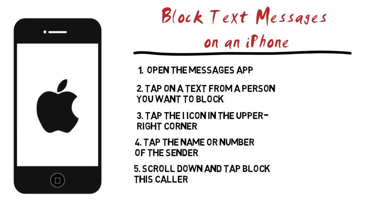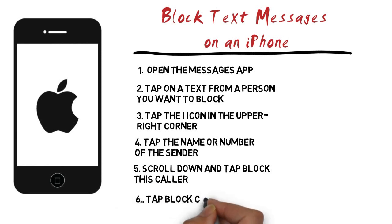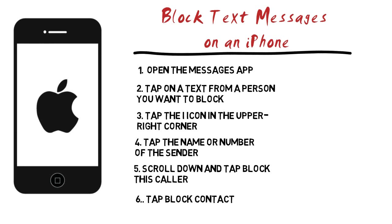Scroll down and tap 'Block this Caller', then tap 'Block Contact'. This will add the contact or number to your iPhone's block list. Any future messages from that number will not be received, and the sender will not be informed that they are blocked.